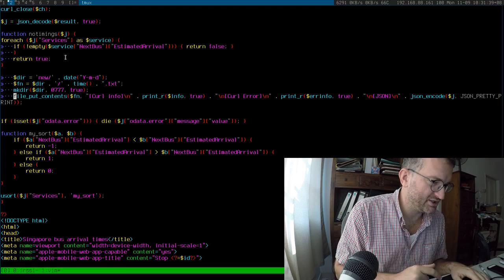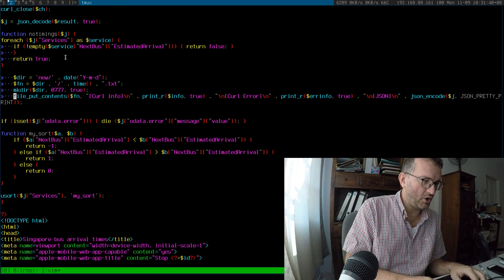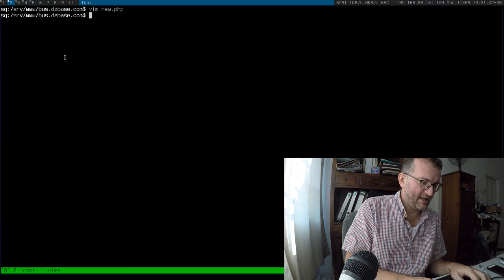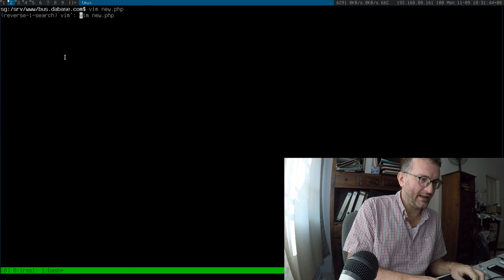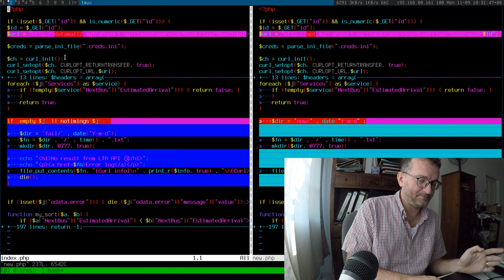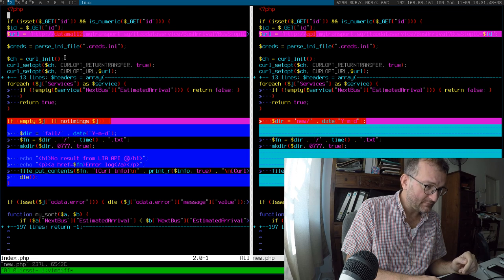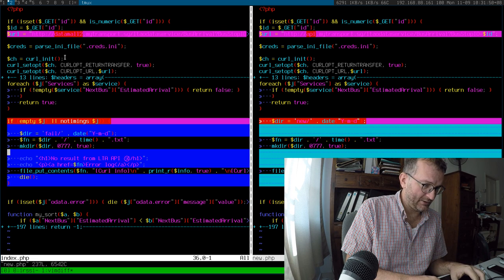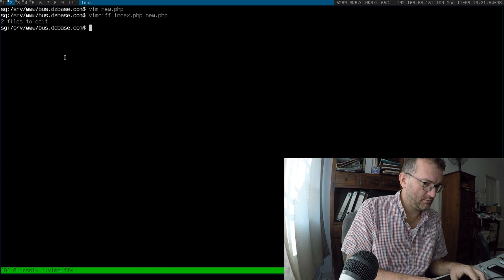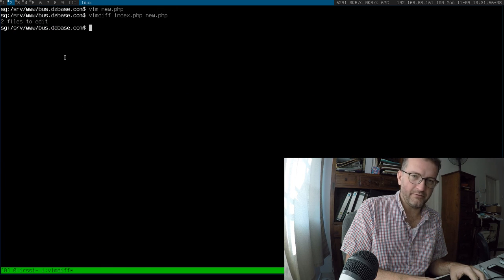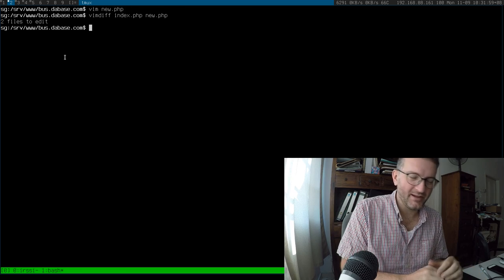I made the changes, and now what do I do next — I push the changes. The way that I do that is I use vimdiff, and I ignore the logging stuff. Oh, I've already made the changes — already copied over.